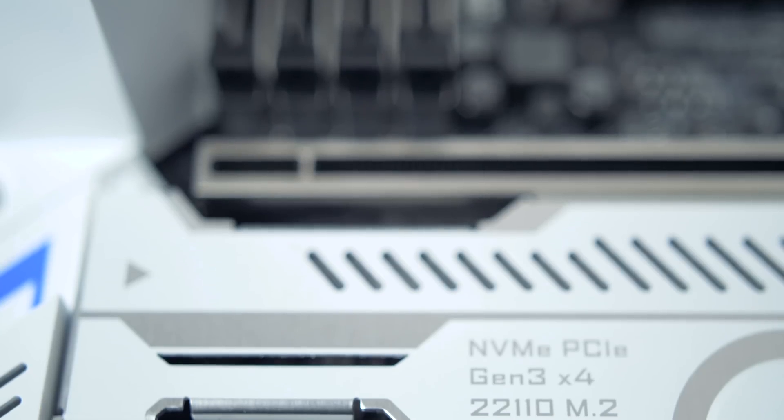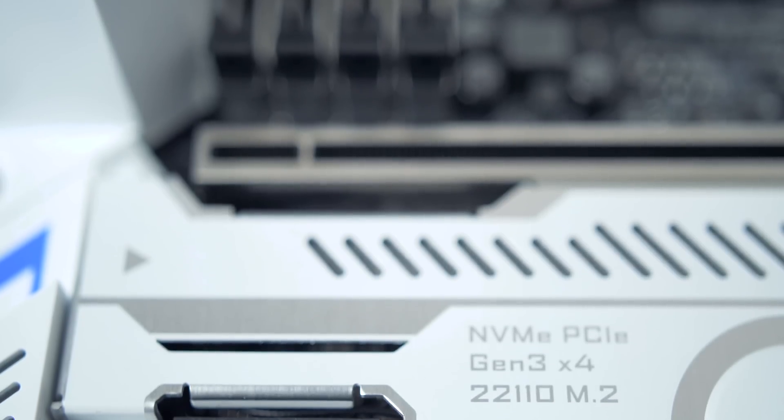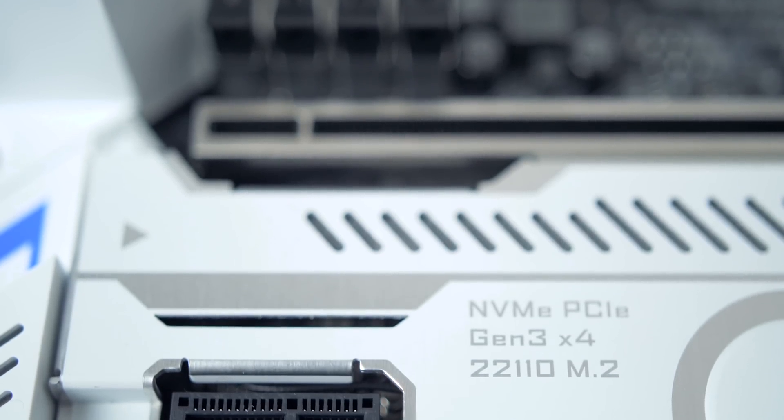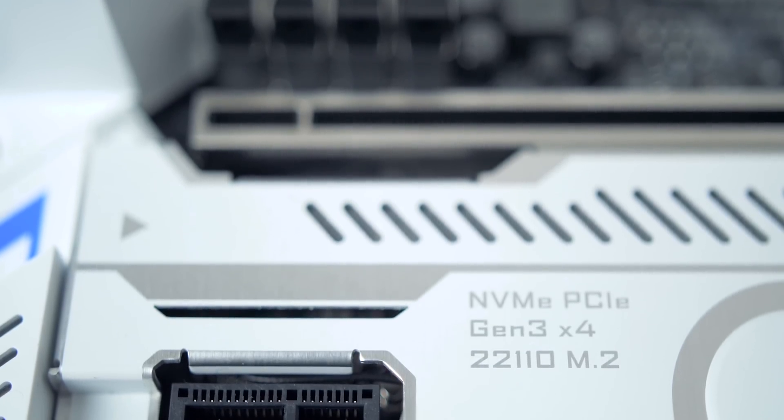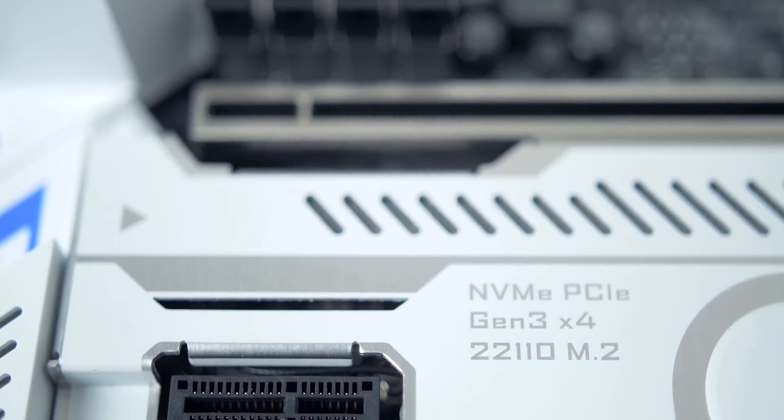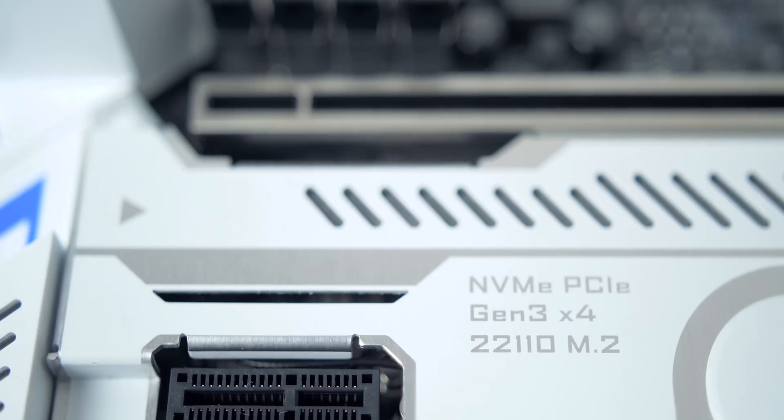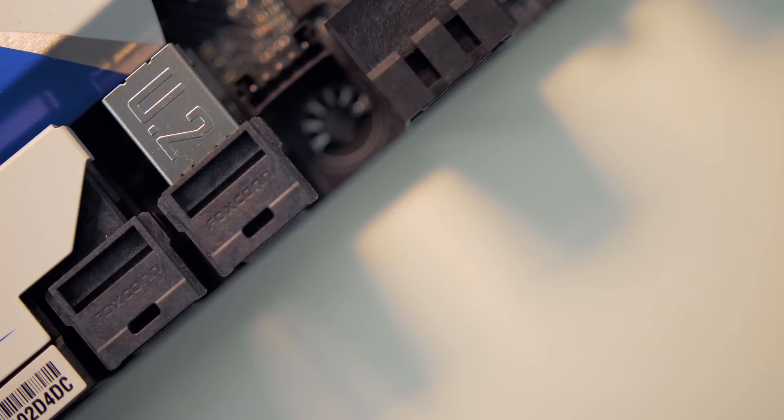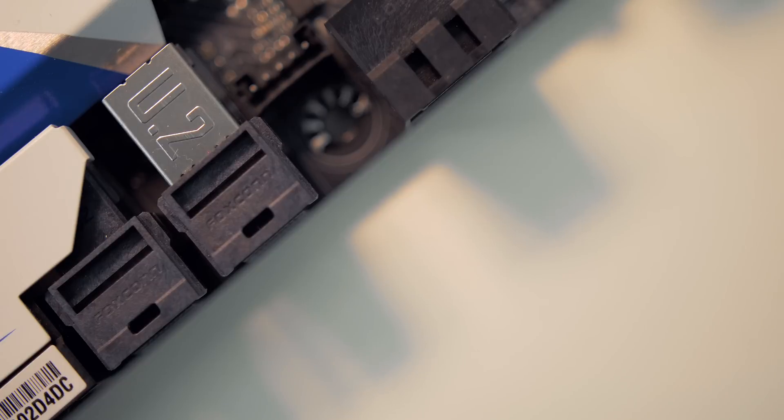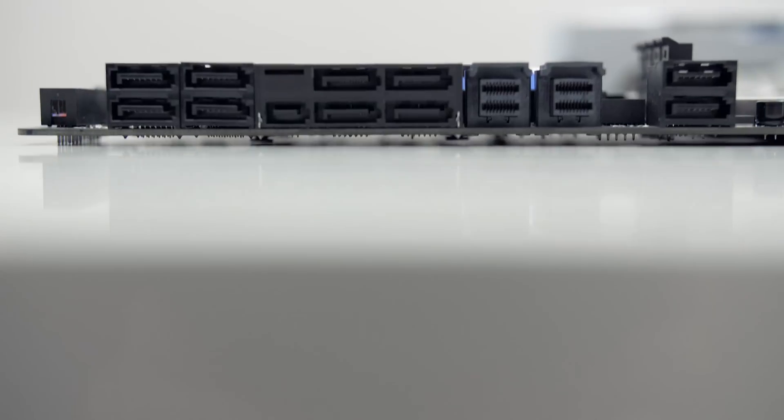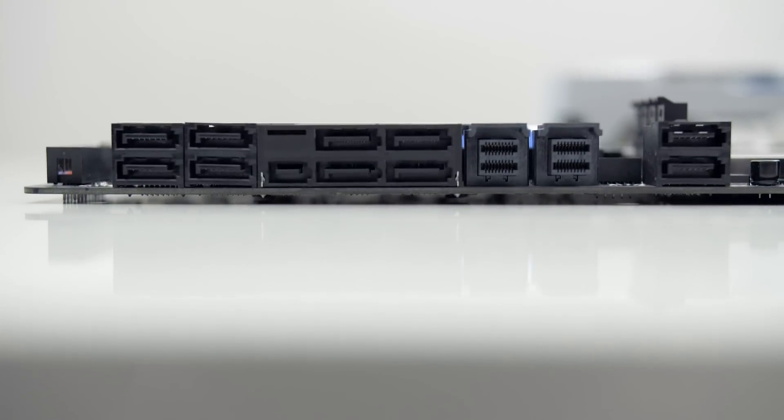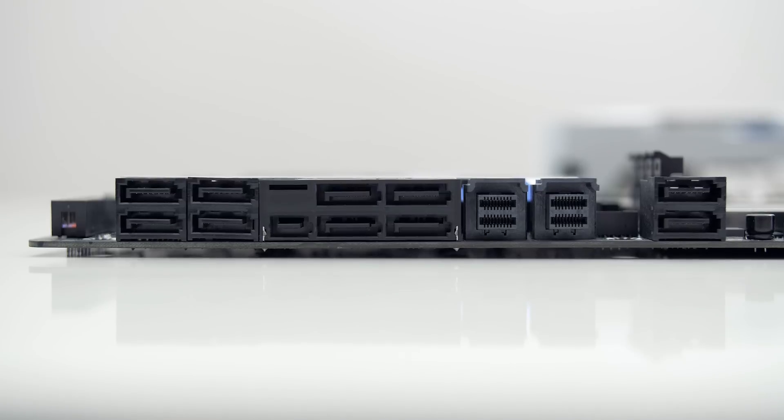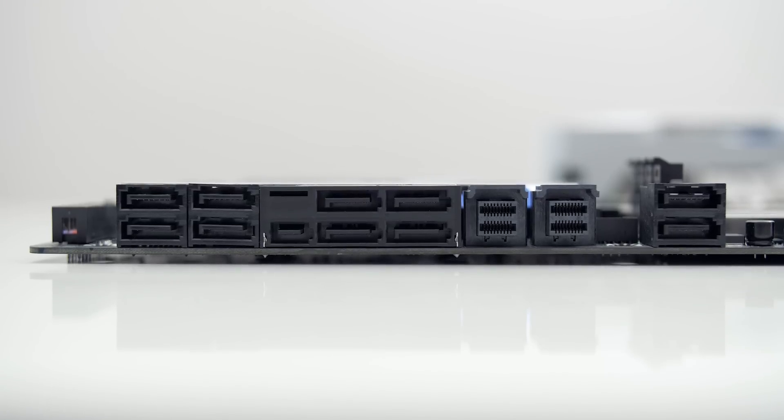Between those two top PCI Express slots is a hidden M.2 slot that requires some work to access, which I don't like. But furthermore, there are a couple of U2 connectors for NVMe storage and a total of 10 SATA connections at 6 gigabits per second and one SATA Express.